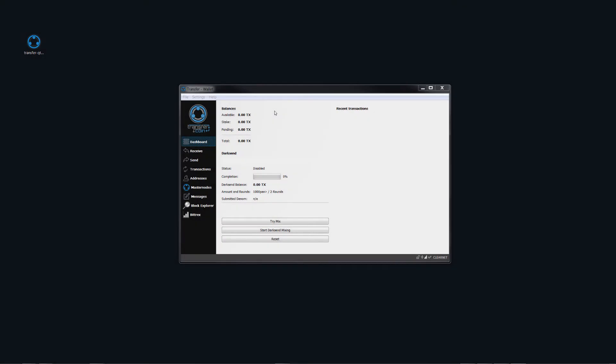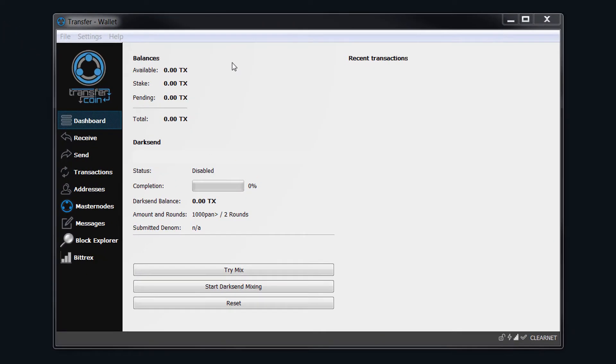In this video, I'm going to show you how to set up a masternode locally on a Windows machine using Windows 7. The first thing we need to do is create a new address to send our 10,000 transfer coins to.